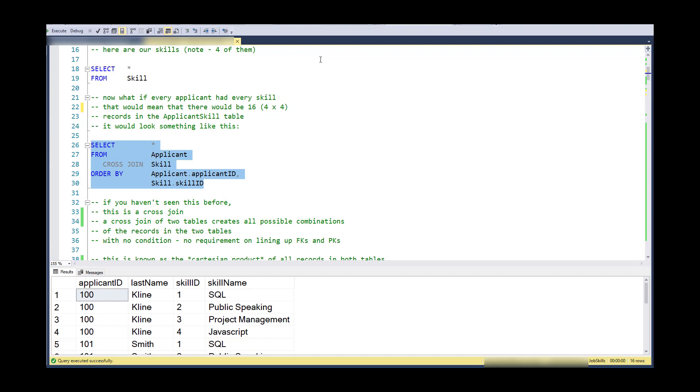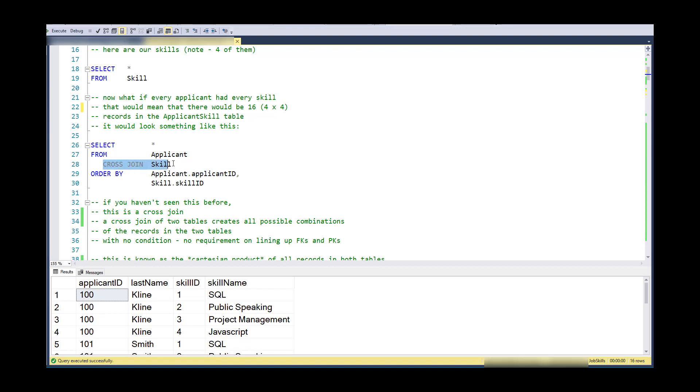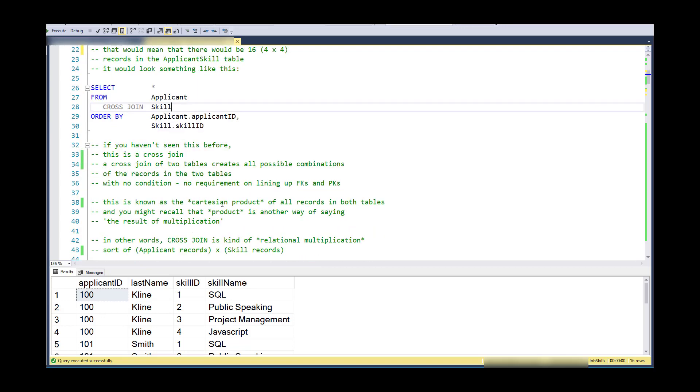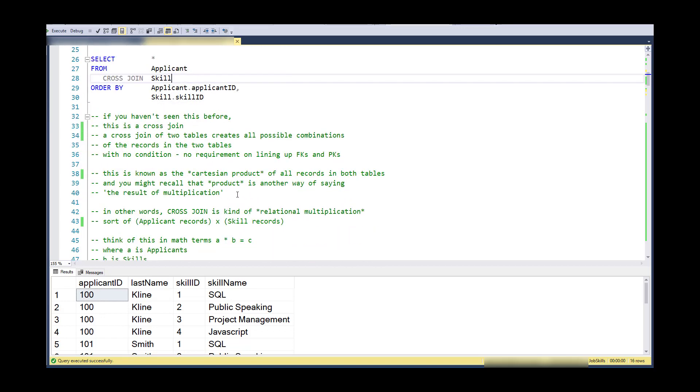And notice that four times four is 16. And if I execute a cross join on these two tables, I will get all possible combinations of applicant records and skill records. So a cross join is the Cartesian product of applicant records and skill records. And notice that there's no requirement that applicants match up with skills based on a primary key, a foreign key, or anything like that. So there's no join condition.